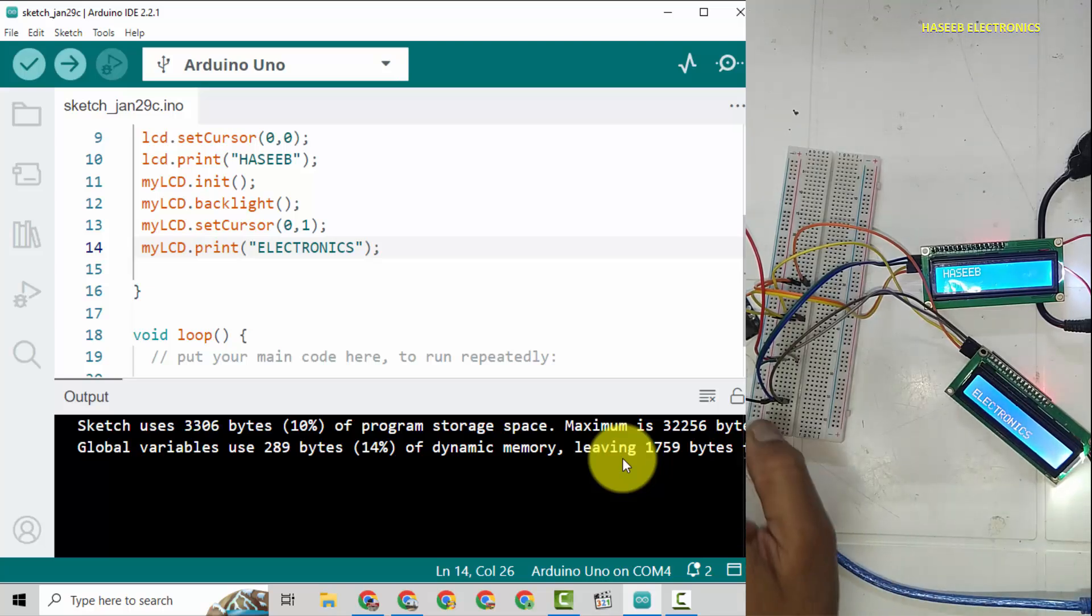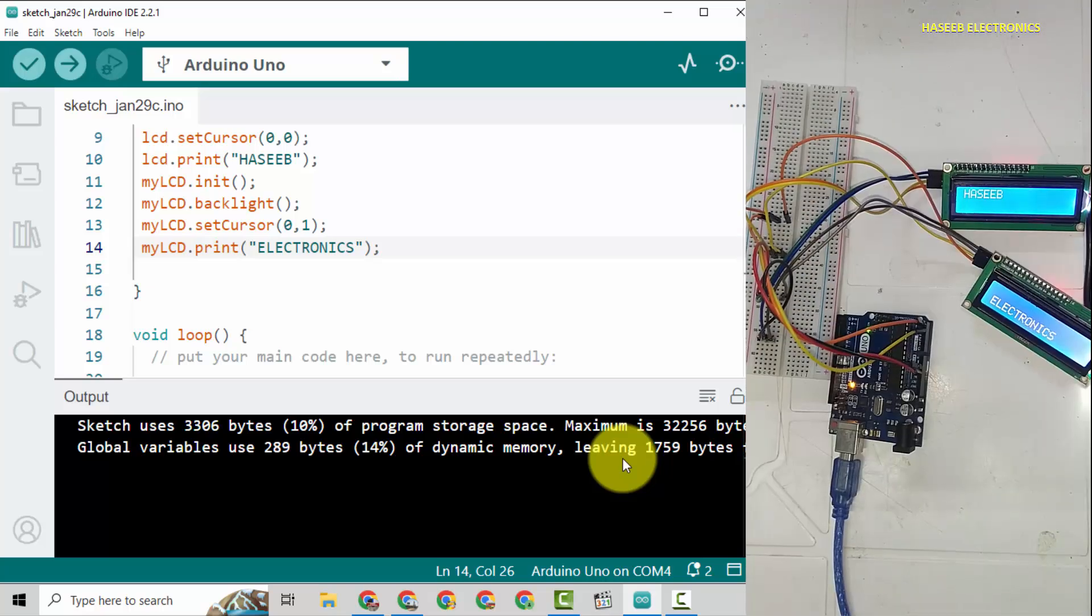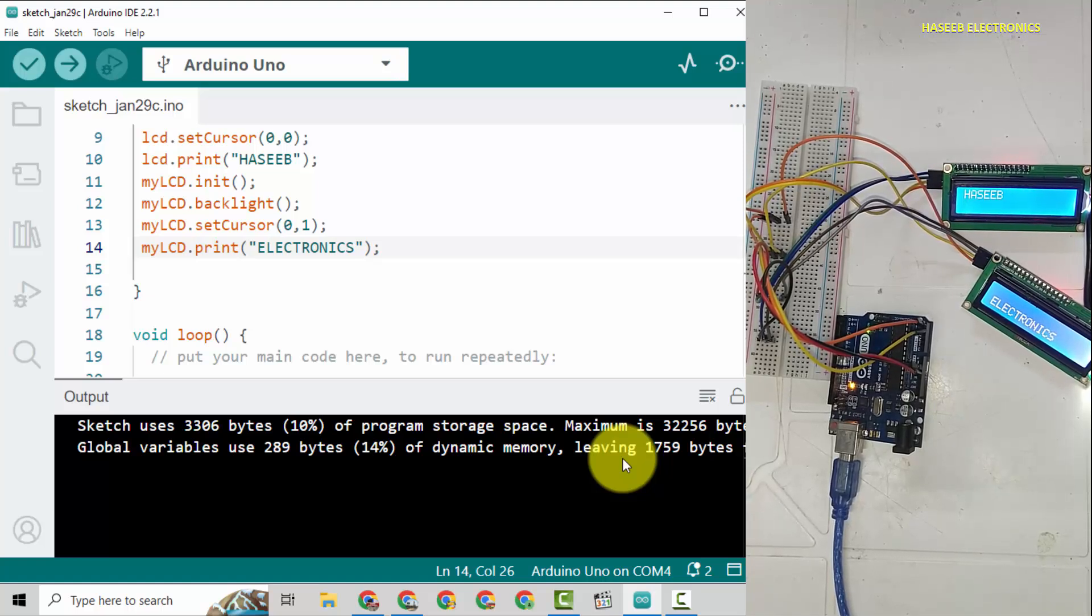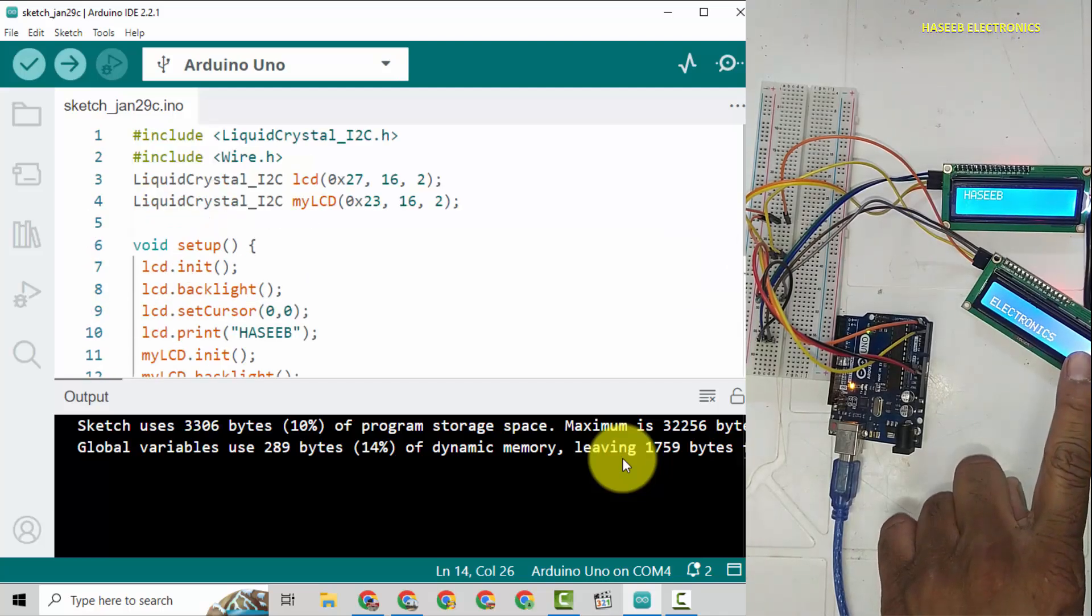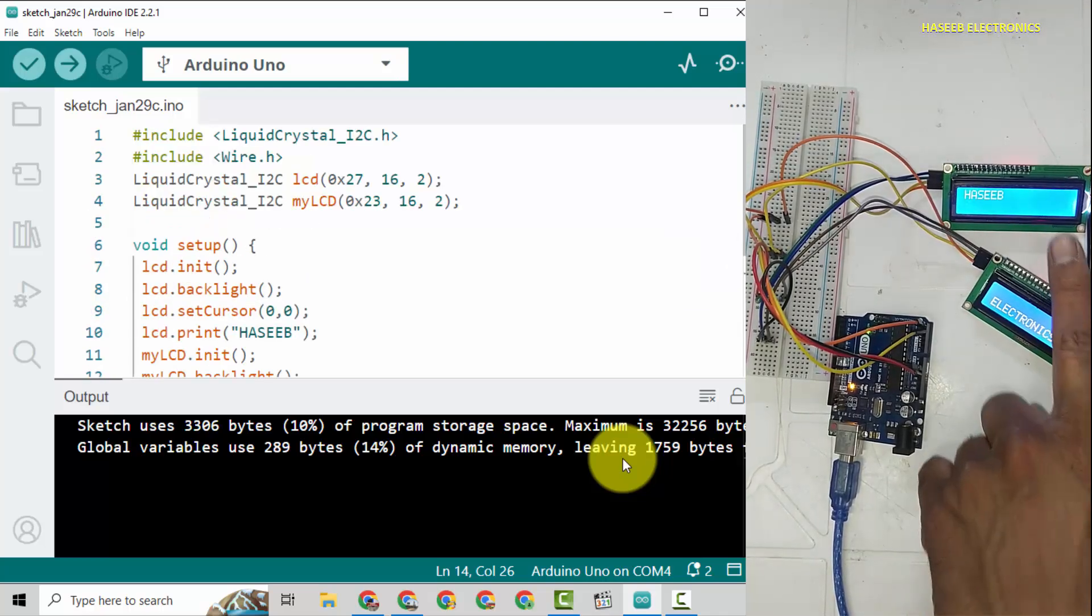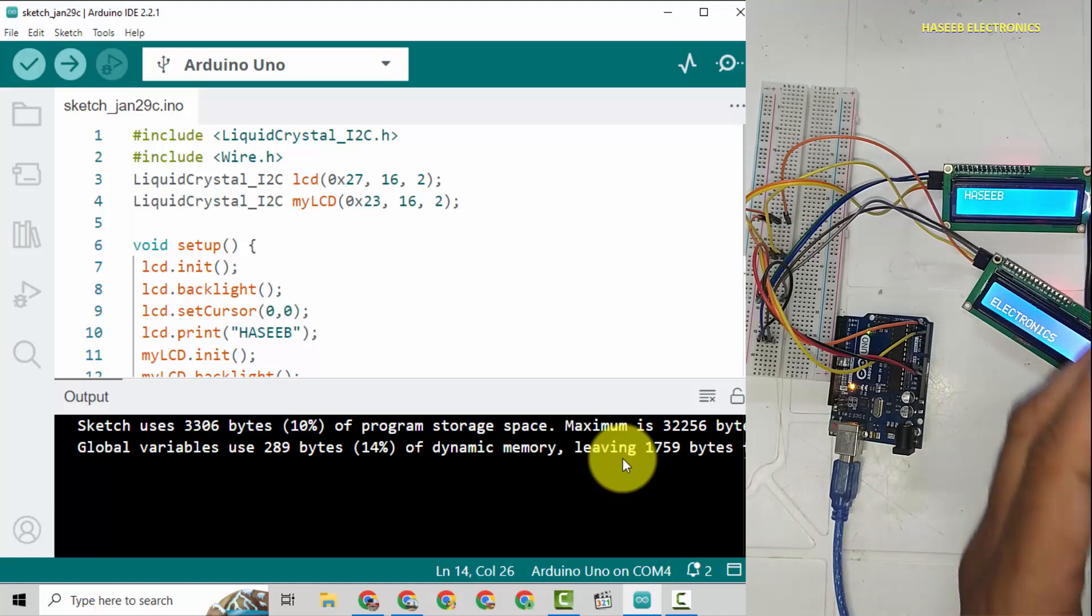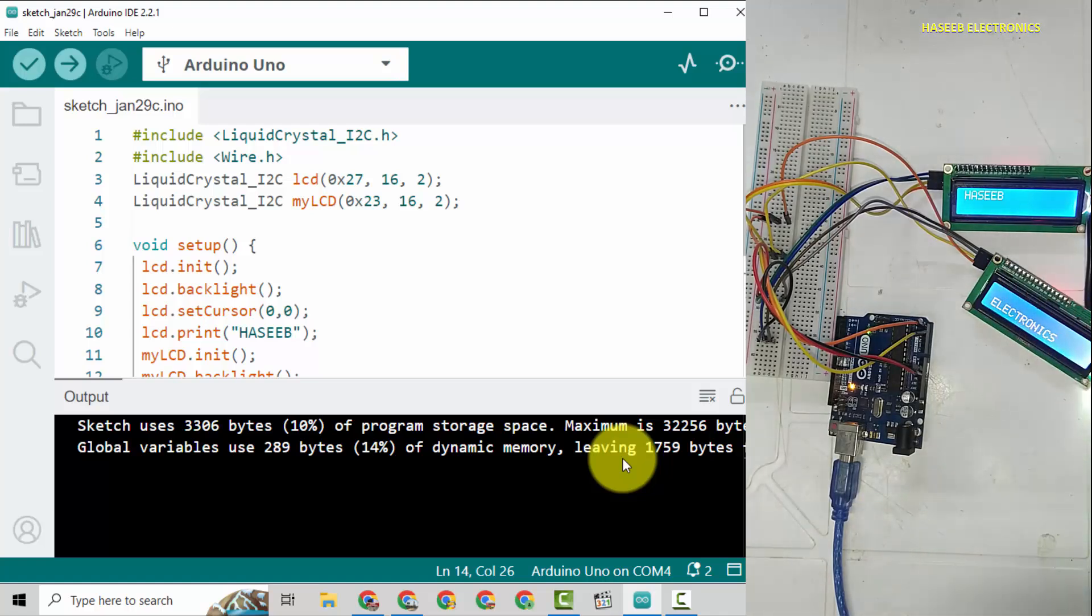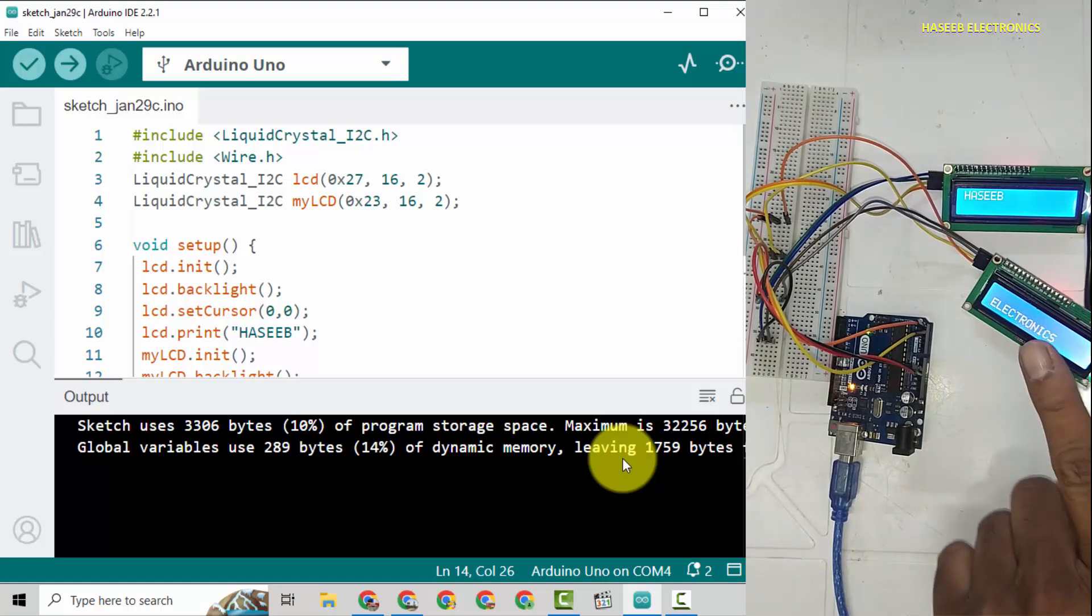So in this way, using the address protocol for each I2C module, we can connect many units in parallel. Each unit will be addressed with its unique address.